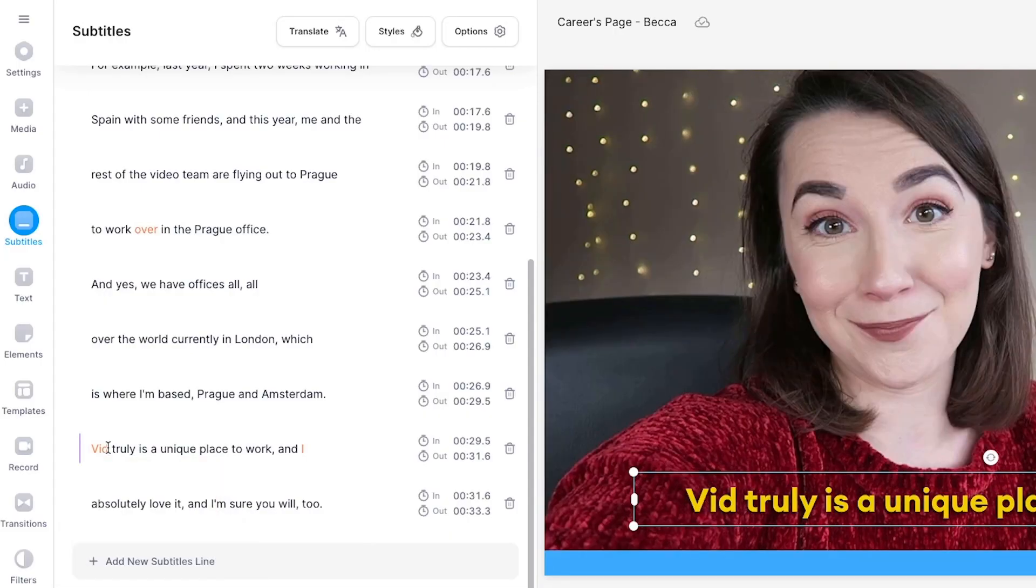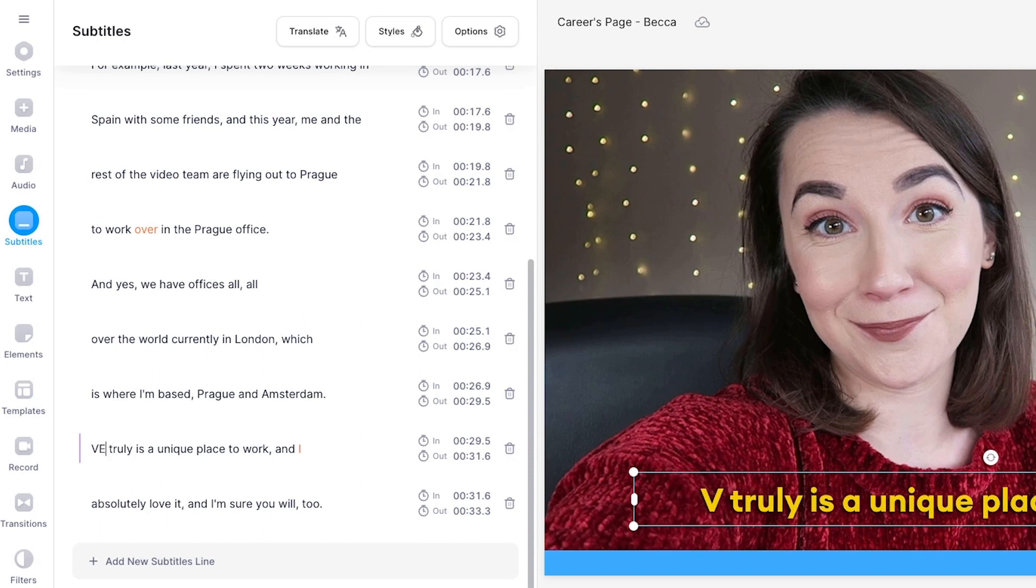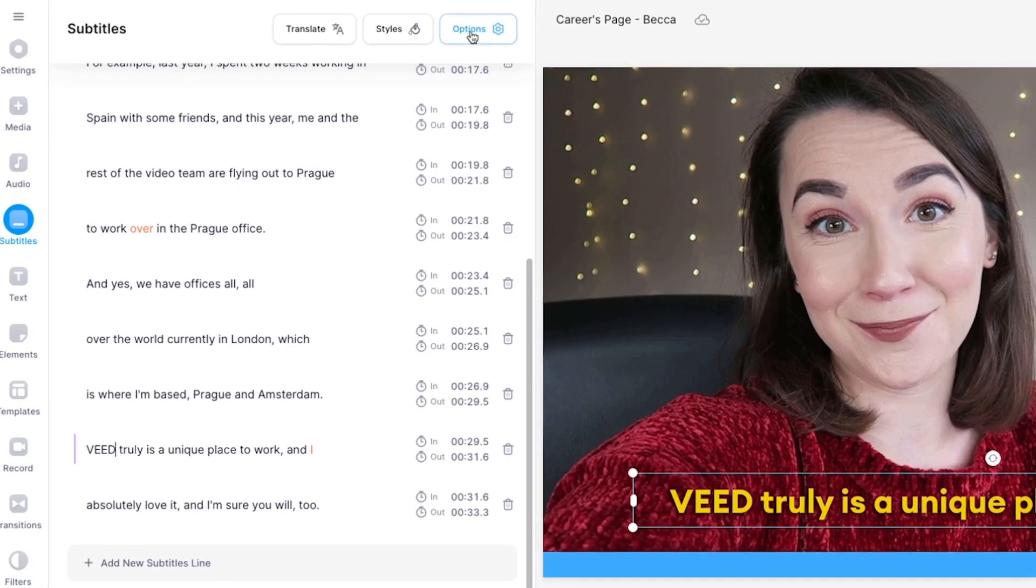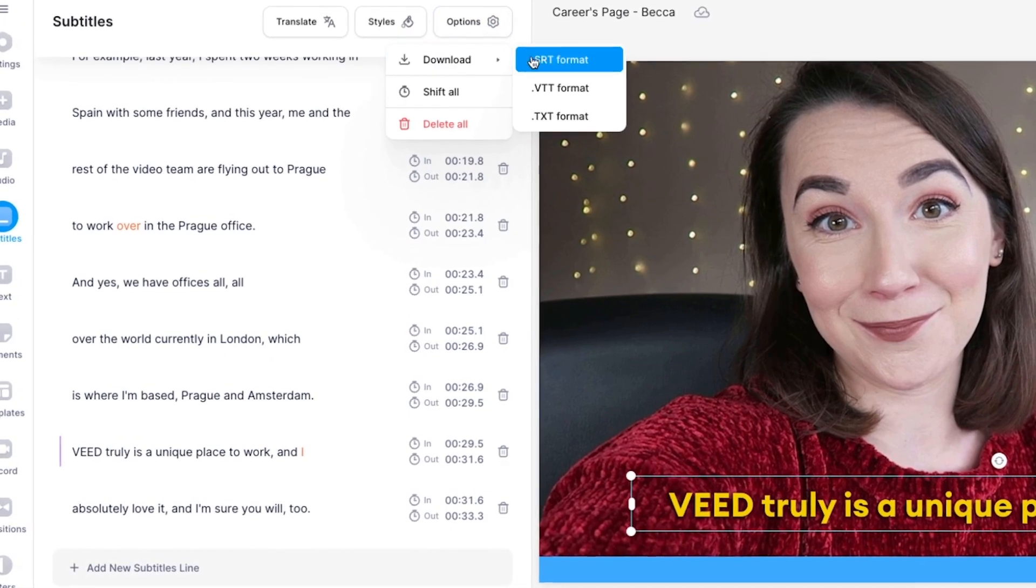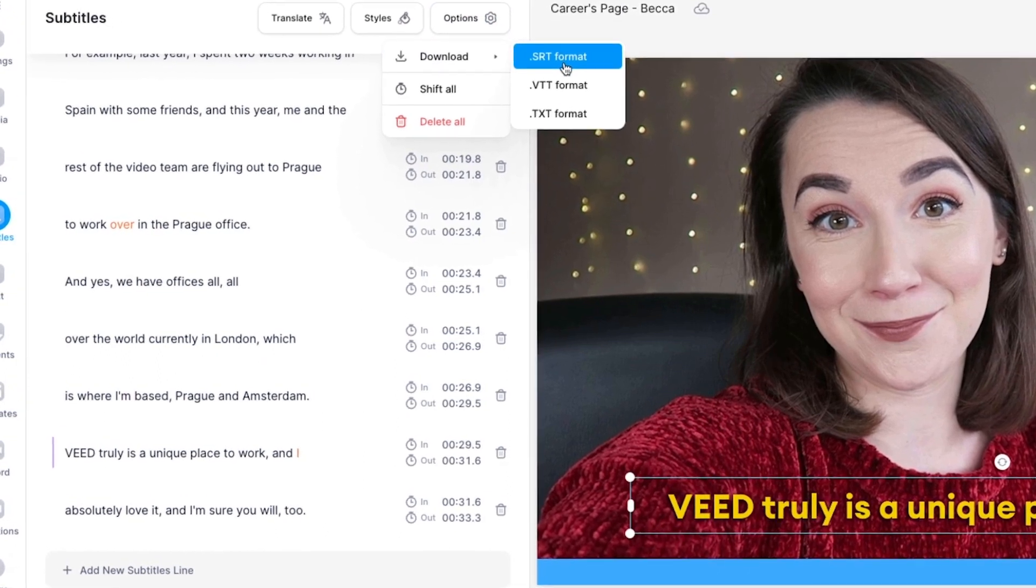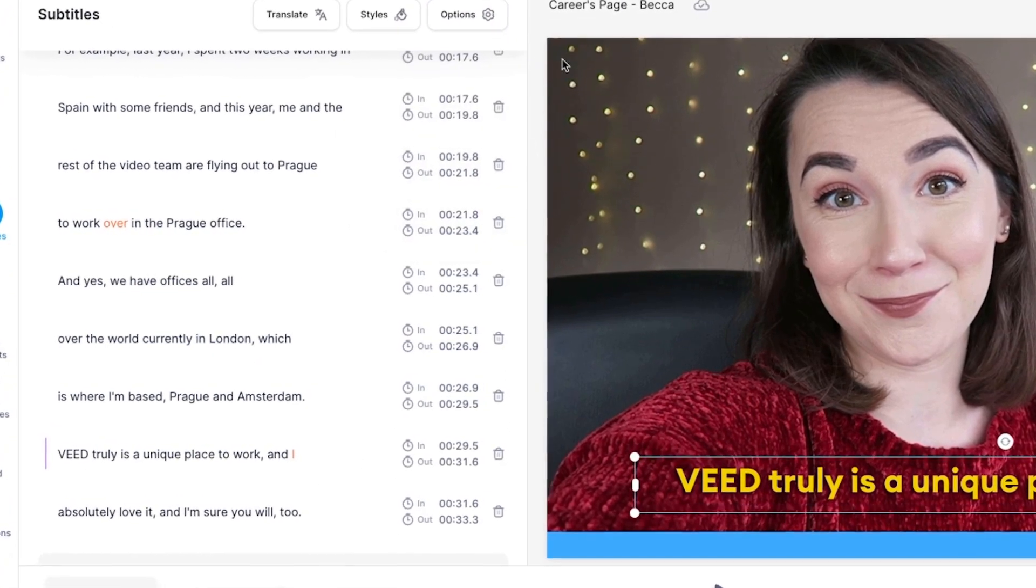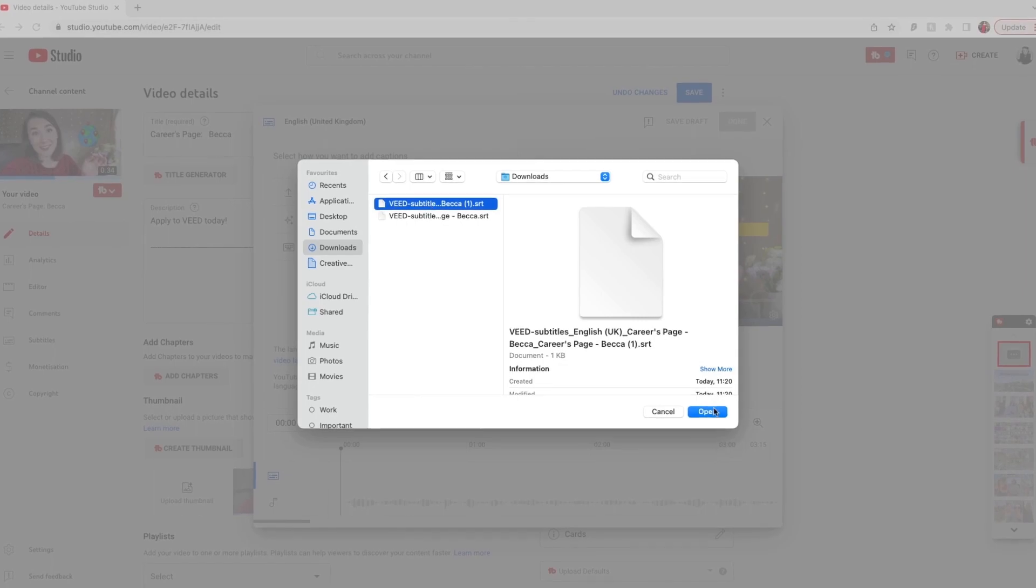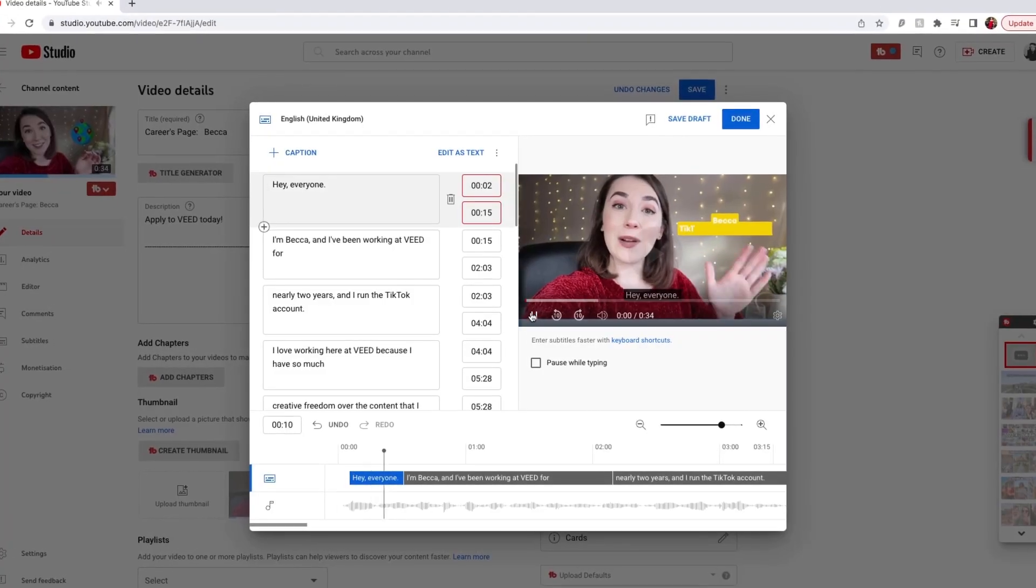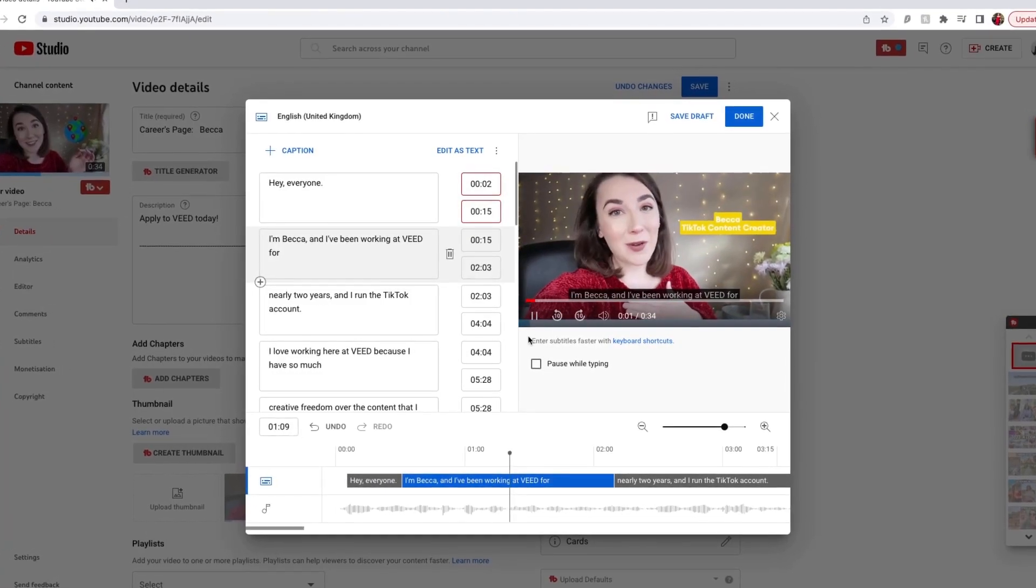If you do need to edit any words, simply highlight the word, delete it, and type out the correct word or spelling. From here we now have two options. If you want to download the SRT file, head to the Options button, then Download, then click SRT file. You can then upload this file with a YouTube video and then that video will have closed captions.